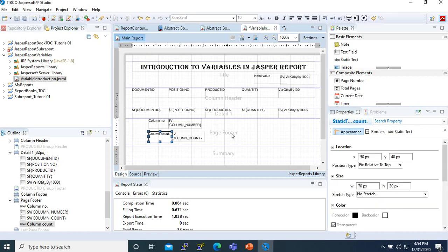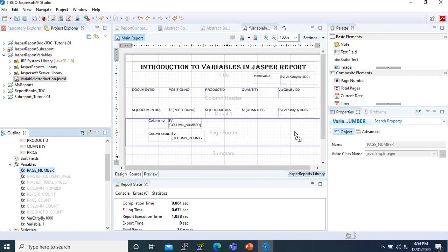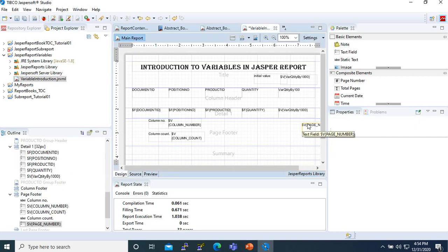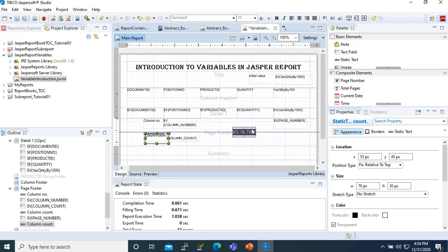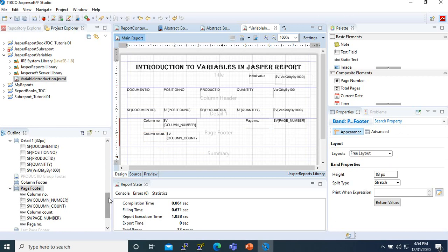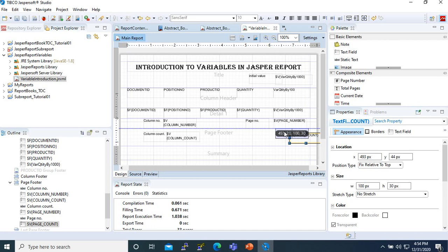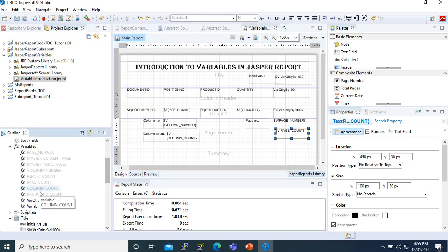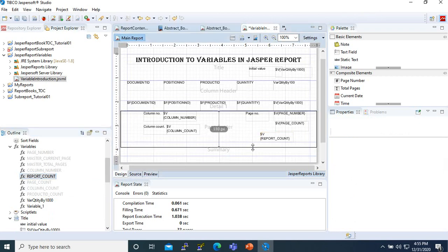We add Column Count, and we also want to show the Page Number — we can take that as Page Number. We also want to use the Page Count, and lastly the Report Count.